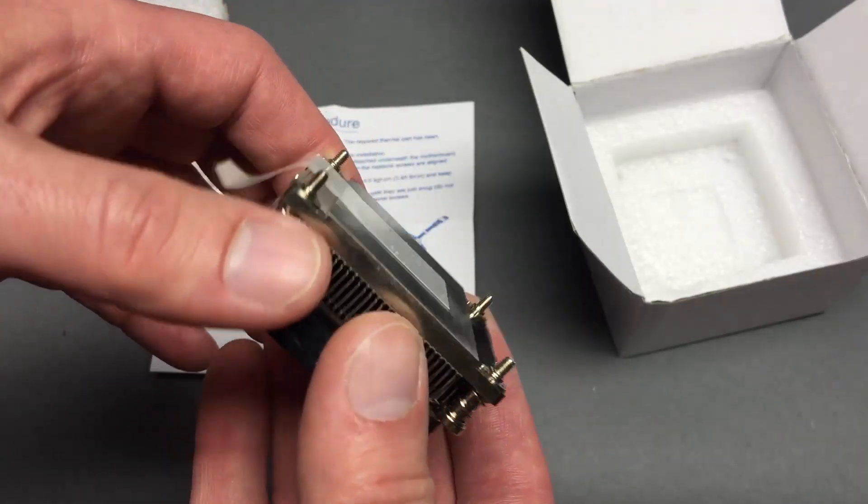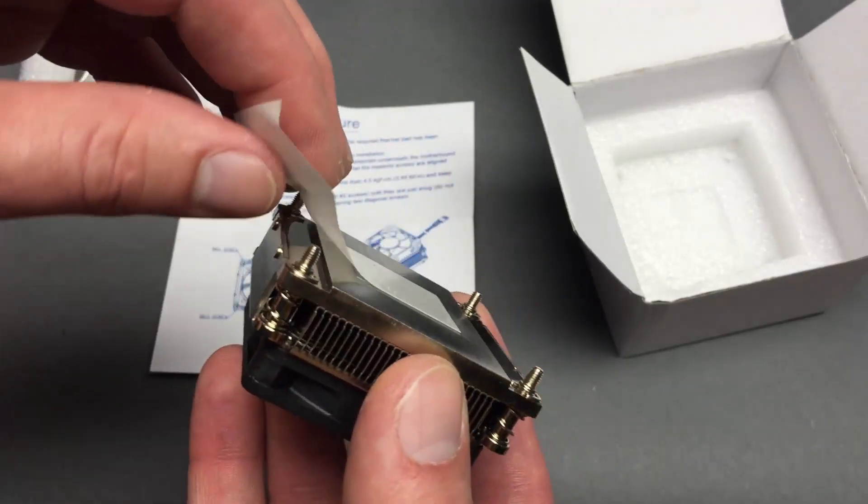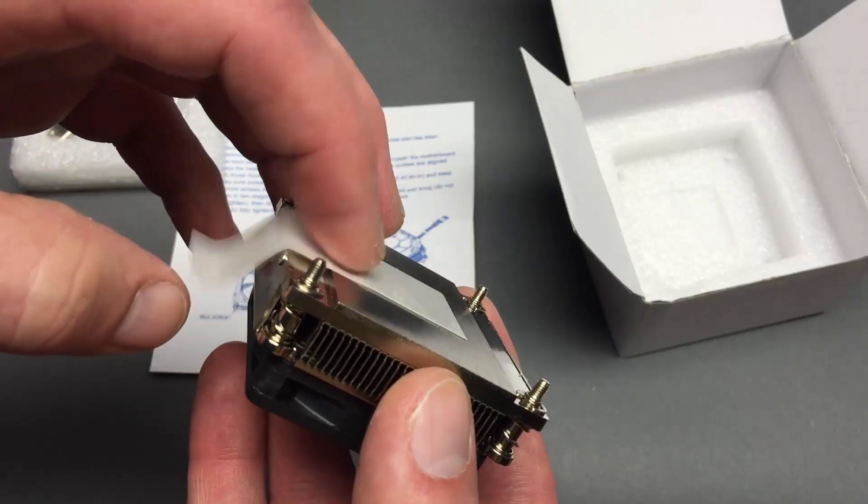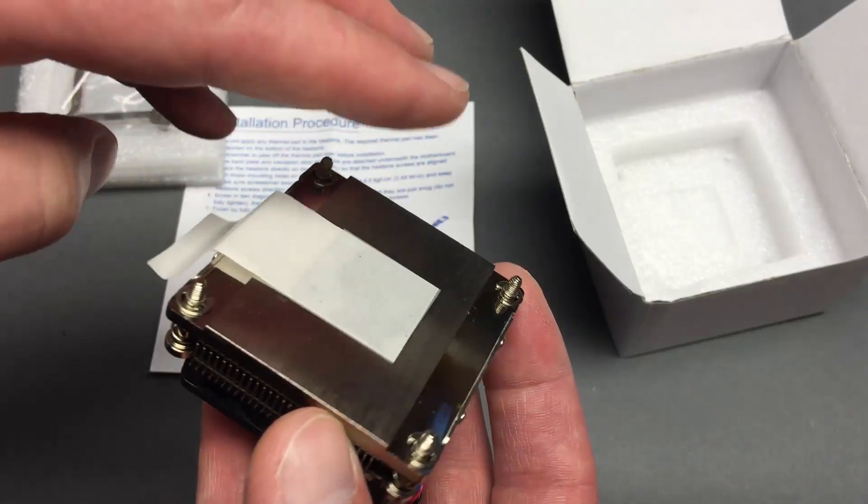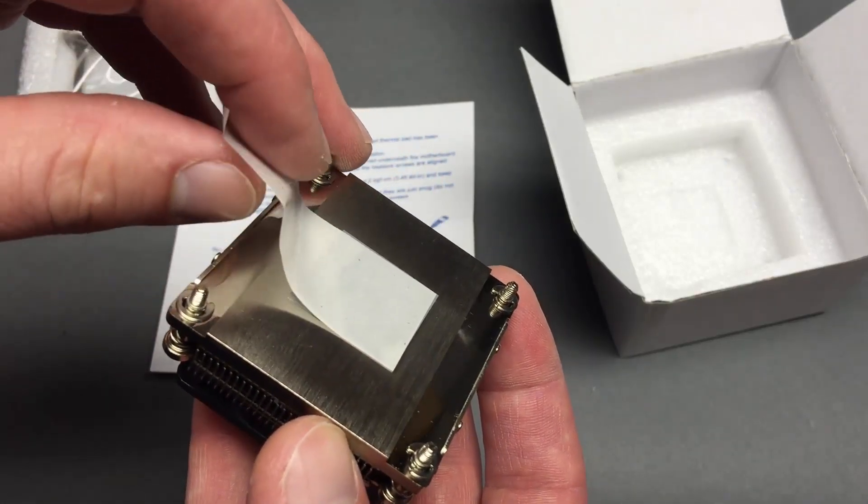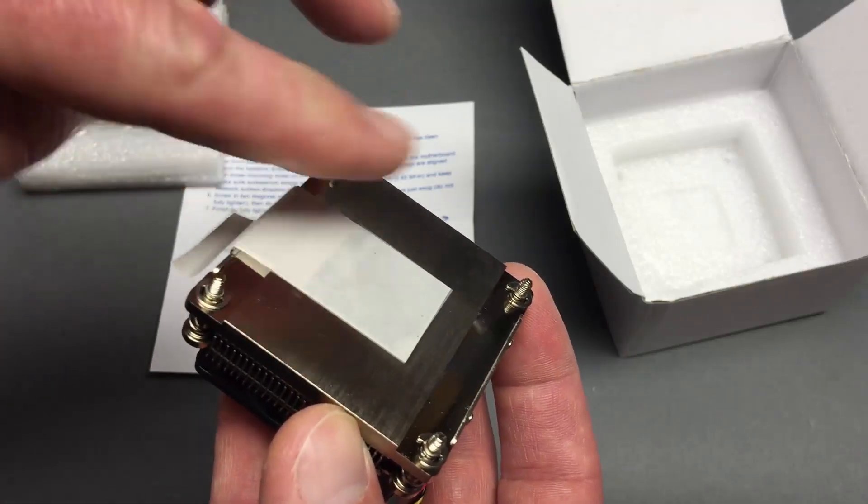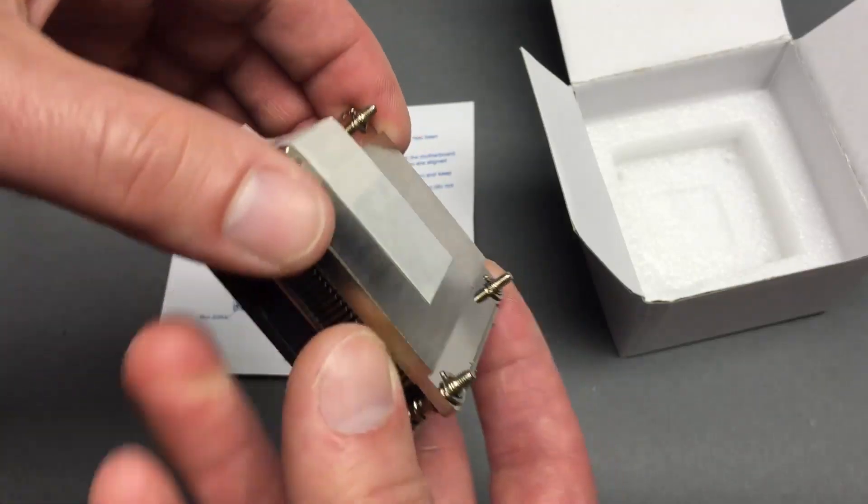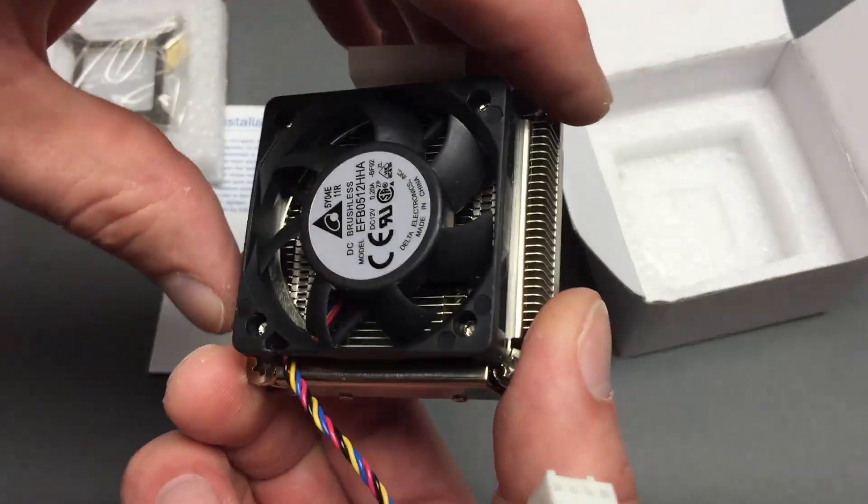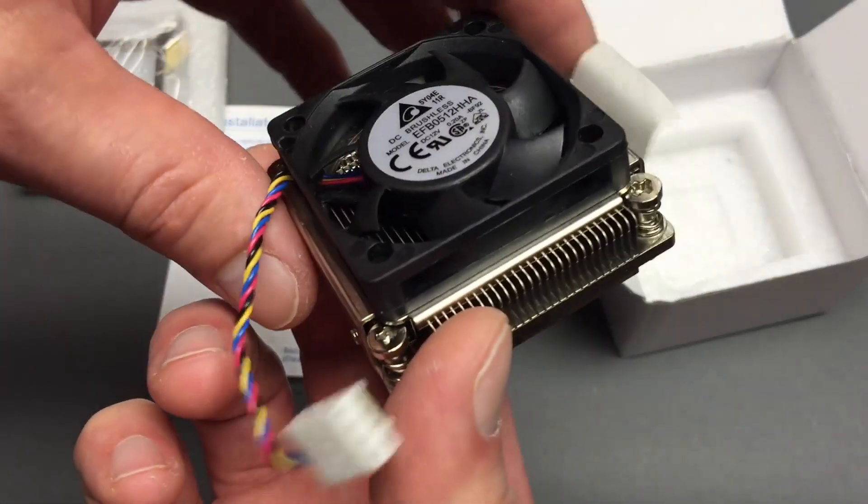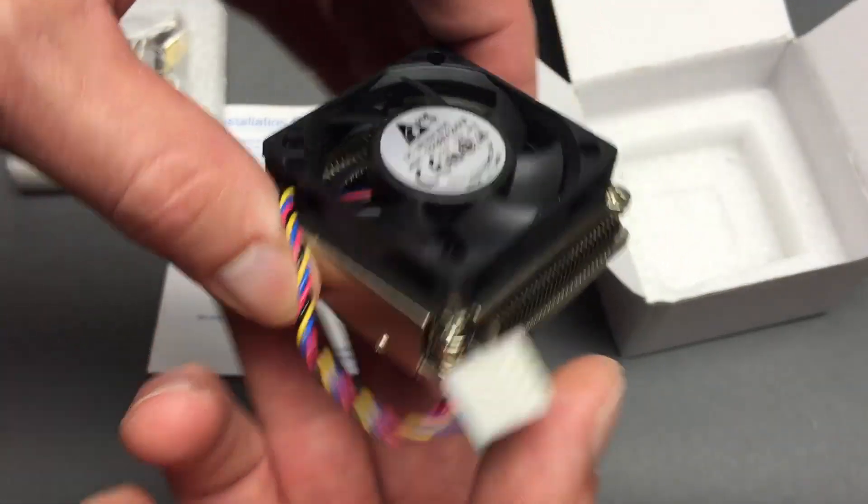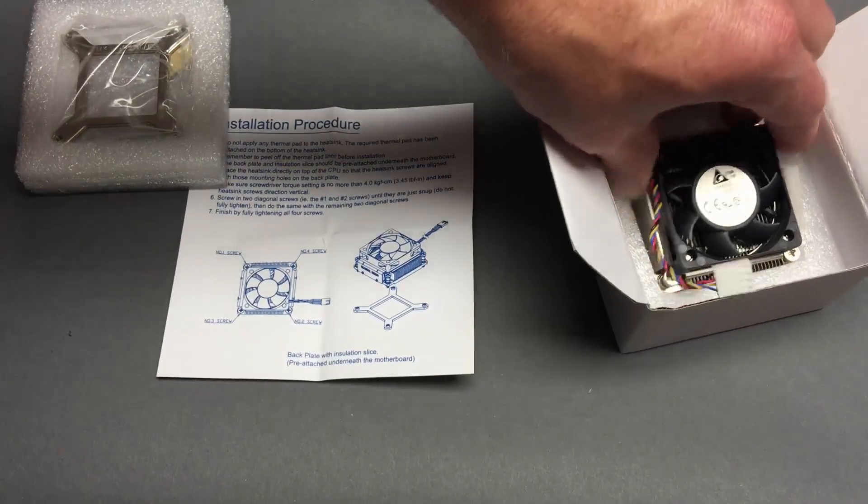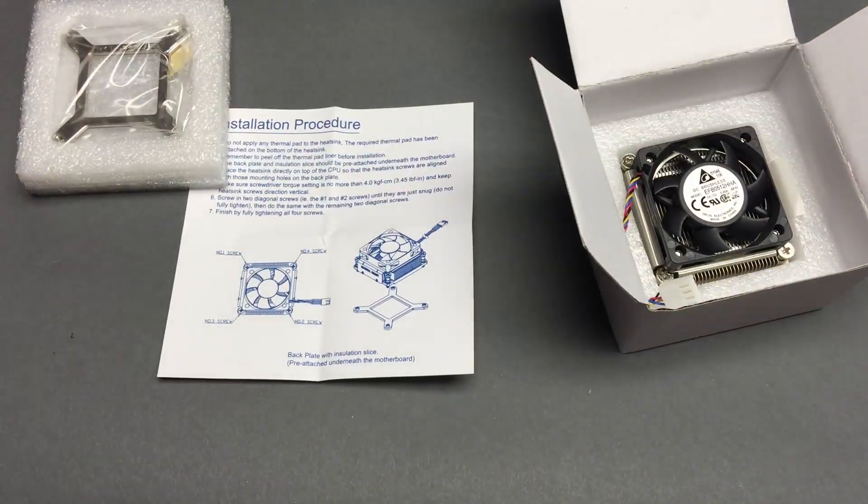And then finally we've got thermal paste. Wow, that comes off really easily. I don't really want to take that off until using it or planning on using it momentarily. So that's it. I think I've covered what this looks like and how this works.